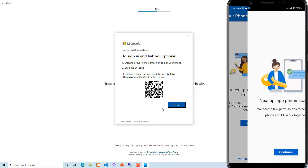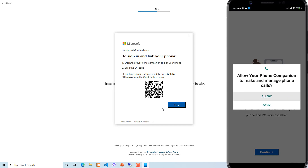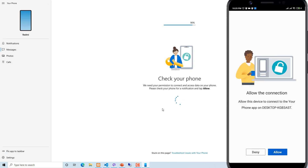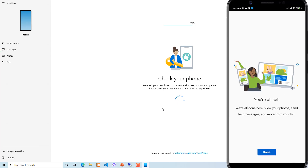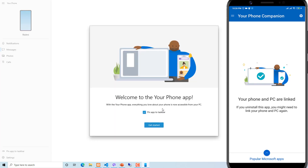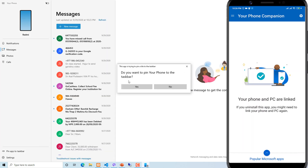Here you can see the Get Started option. Click Continue and you can give permission for phone calls, photos, media, SMS, and so on. Continue. Here you can see the Get Started screen again.